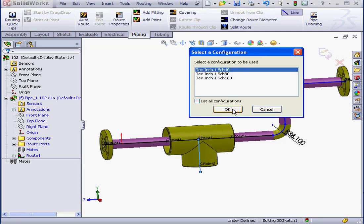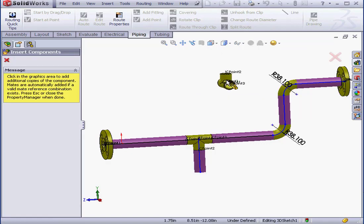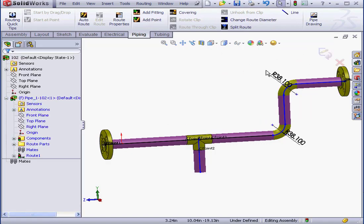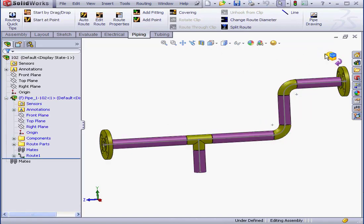We select a configuration. One, Schedule 40. Click OK. And Exit.